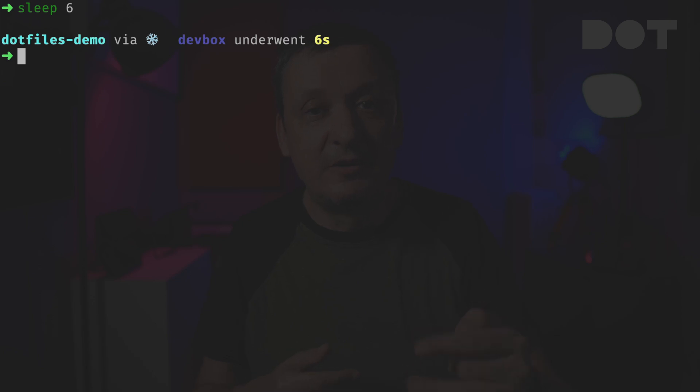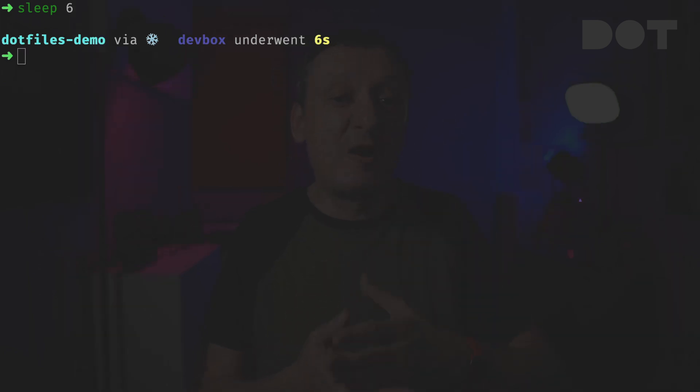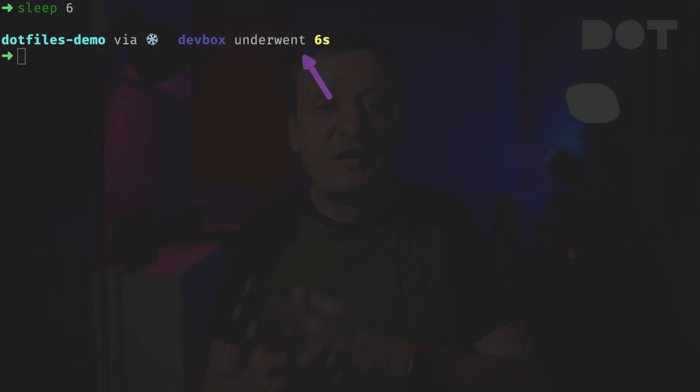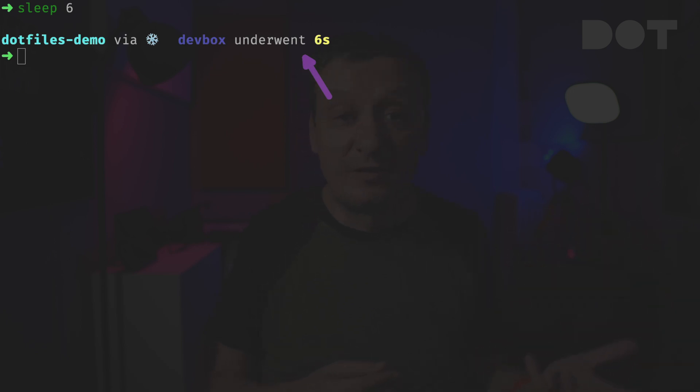And we wait for a while, wait and wait, and there we go. The prompt was augmented with an 'underwent six seconds' message since the last command took more than five seconds to execute.